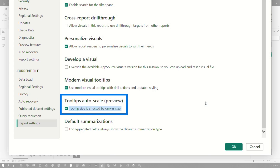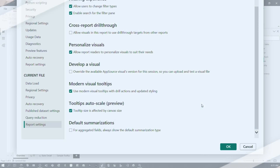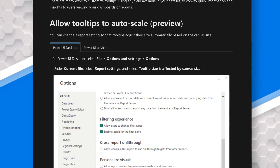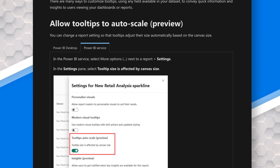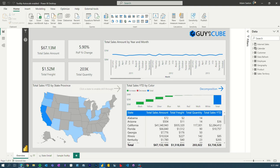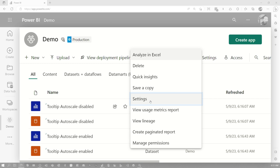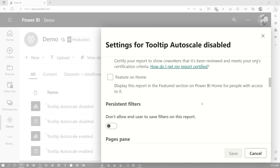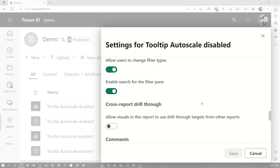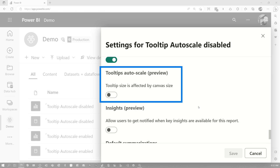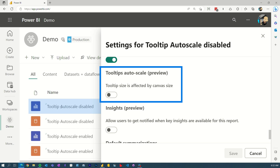Tooltip size is affected by the canvas size. This is disabled by default right now. If you do want to enable this, be sure to go do this inside your Power BI Desktop settings. You can also do this inside of the service. I've got this set up for a specific reason — if you go into settings for the report and come down all the way, you'll also see this under settings where you can do tooltip auto-scale preview. It's disabled for my disabled report and enabled for my enabled report.